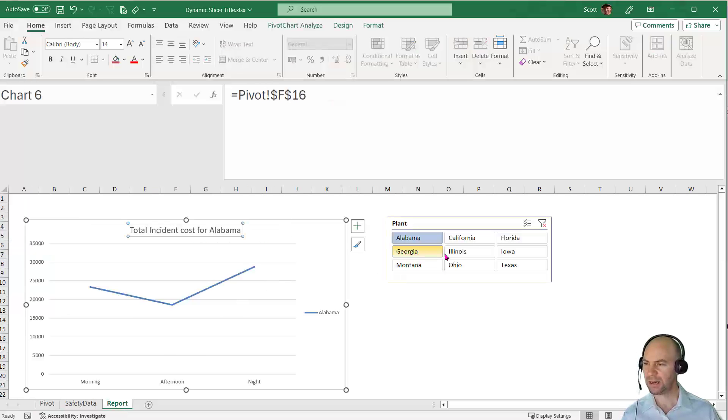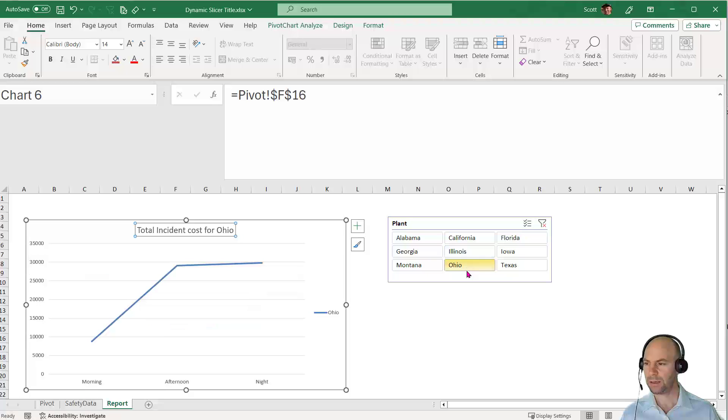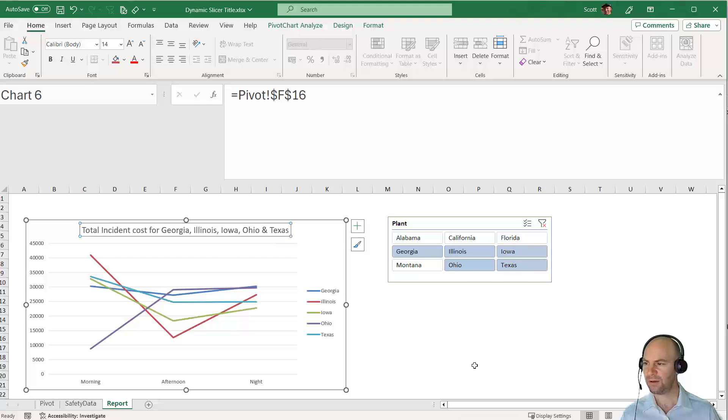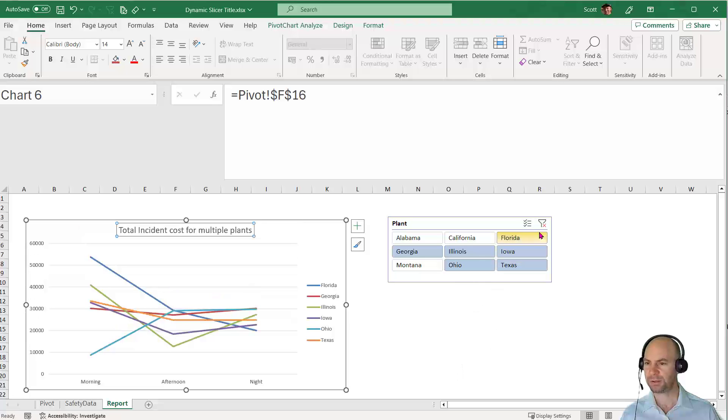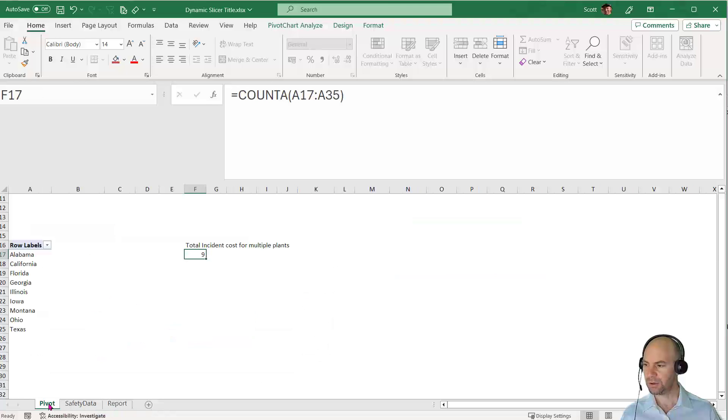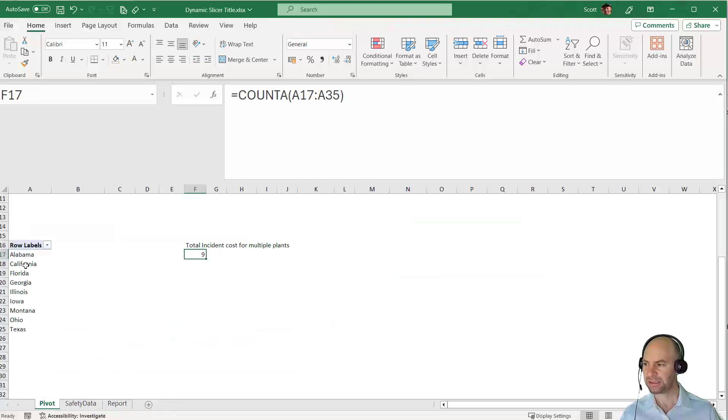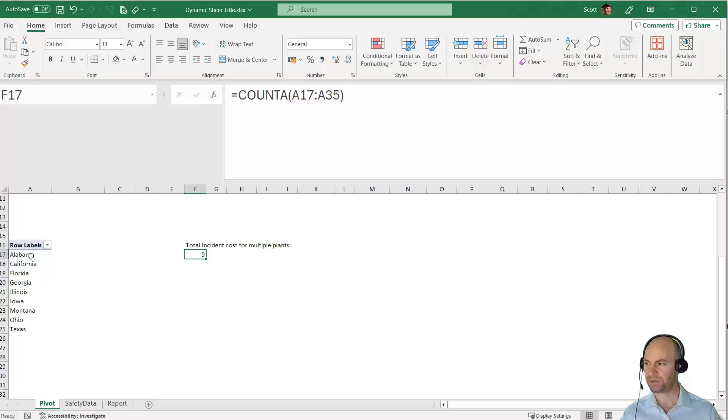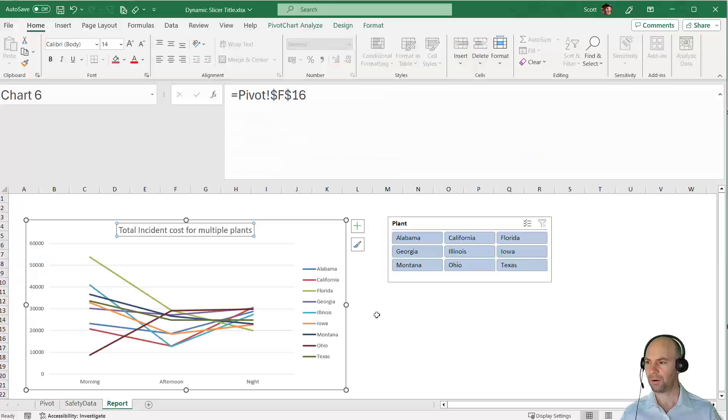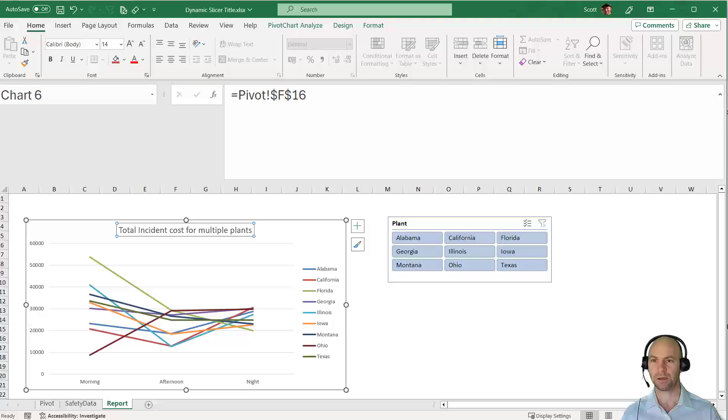Let's go back to our report. It now works for Alabama, Illinois, Ohio. It works when we pick several up to five, and as soon as we go to the sixth, it says multiple plants. You can see how using the slicer joined to another pivot table, we can use this list of store names to create this dynamic title for our graph. Let me know in the comments if you thought that was an elegant solution. Thanks a lot, take care, bye now.